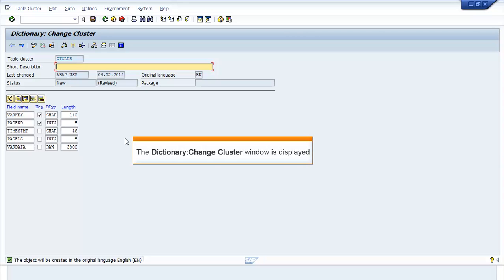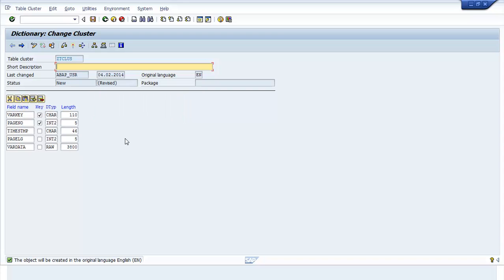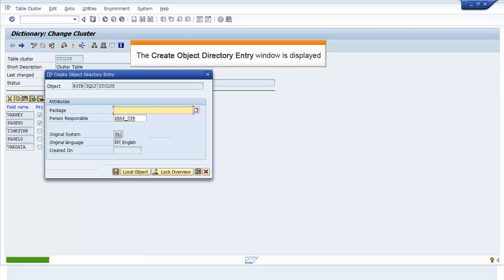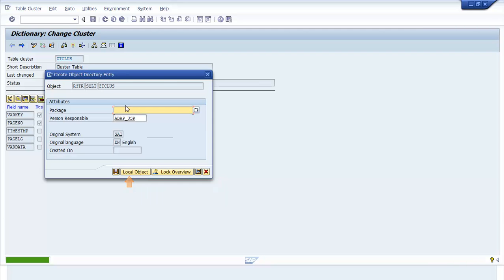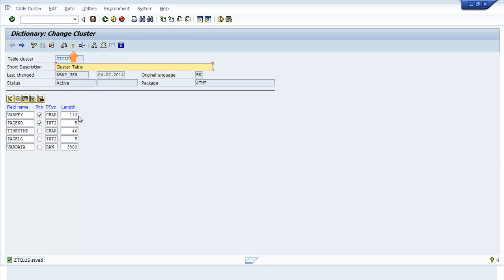The Dictionary Change Cluster window opens. Enter a short description. Click Save. The Create Object Directory Entry window opens. Click Local Object. Click Activate. The Object Activated message appears.